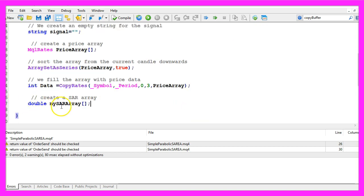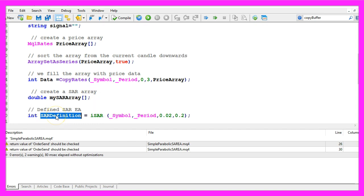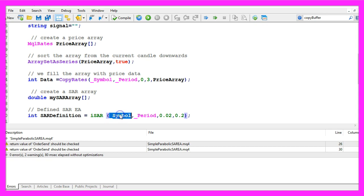Let's create another array for the parabolic SAR indicator. Let's define what we are going to do. We use the ISAR function that comes with MQL5 for the current symbol on the chart and the currently selected period.